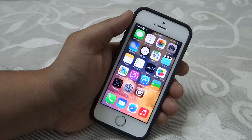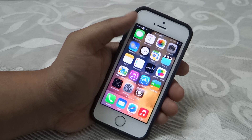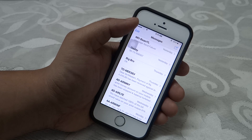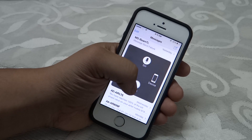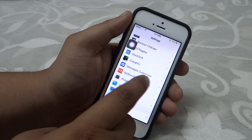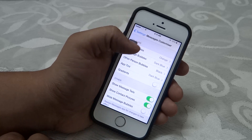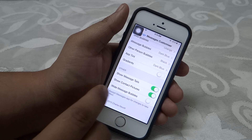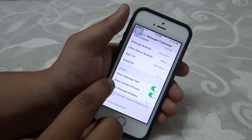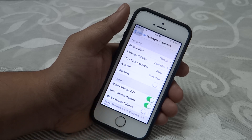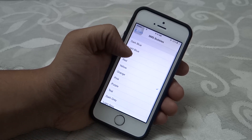The fourth tweak is called Message Customizer, available for free under the ModMyi repo. This is my default Messages application. When I go into Settings, Message Customizer is available — just click on it and you'll get many preferences to apply to your messages. For instance, I have enabled contact pictures, and you can also change the SMS bubble color.